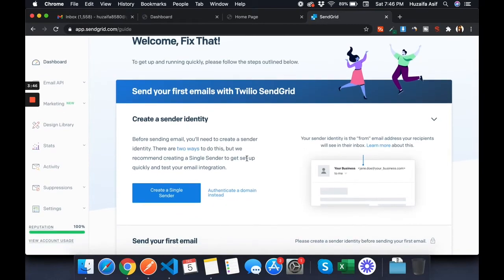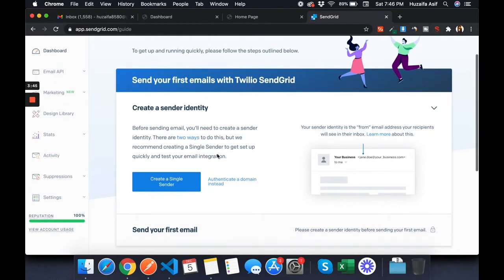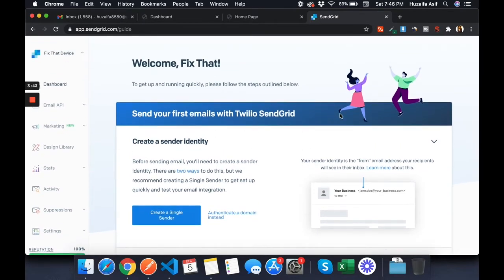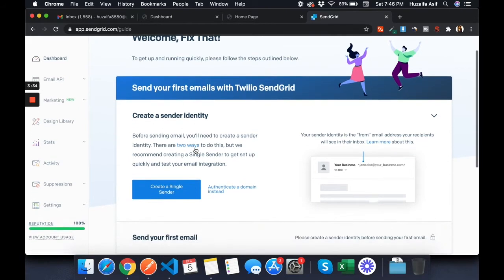When you're logged in, I'm going to show you how you can send emails and how you can create dynamic templates. First of all, you have to create a sender identity. If you don't do it, you will not be able to send emails. You have to verify the sender identity, so click on 'Create Single Sender'.